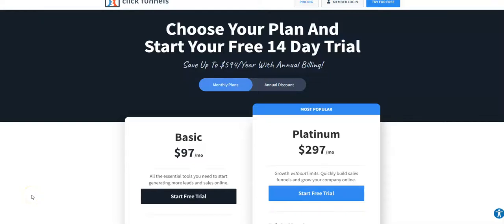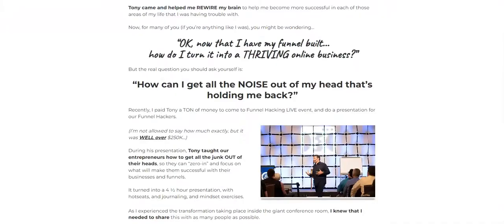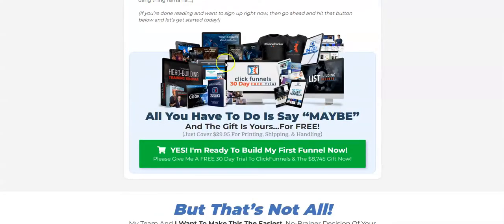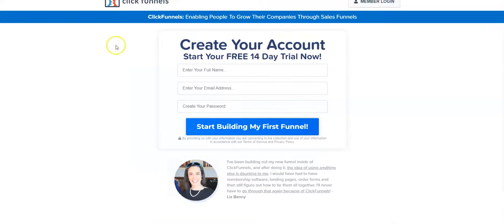Welcome to this video about the ClickFunnels charges. In this video I show you the different ClickFunnels prices, plus the 14-day free ClickFunnels trial and the 30-day free ClickFunnels trial. In case you're interested in both ClickFunnels trials, I've linked them as the first and second link in the video description below.